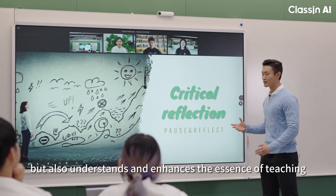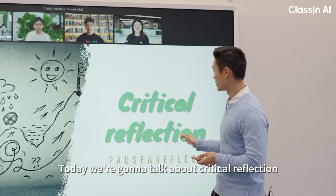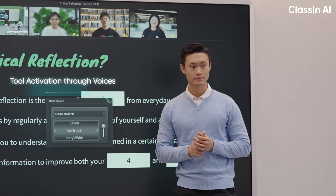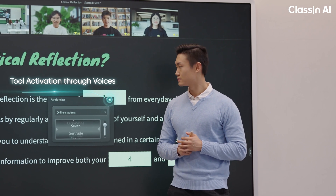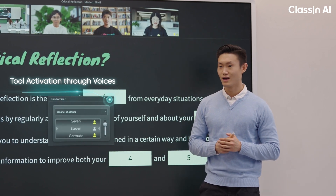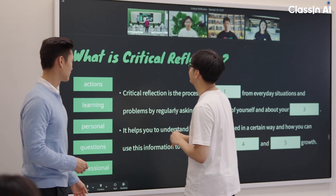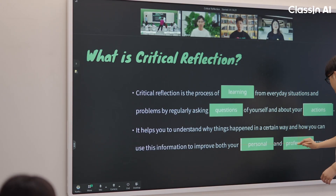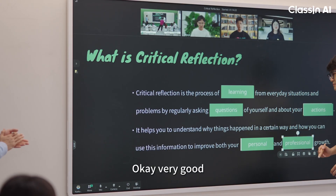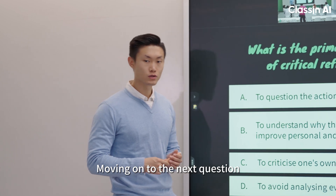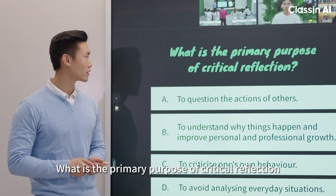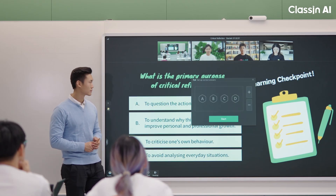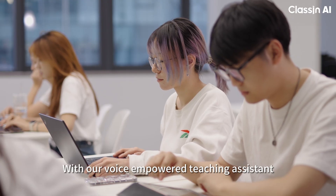Today we're going to talk about critical reflection. Randomizer, activate. Steven — okay, very good. Moving on to the next question: what is the primary purpose of critical reflection? Hold, activate.